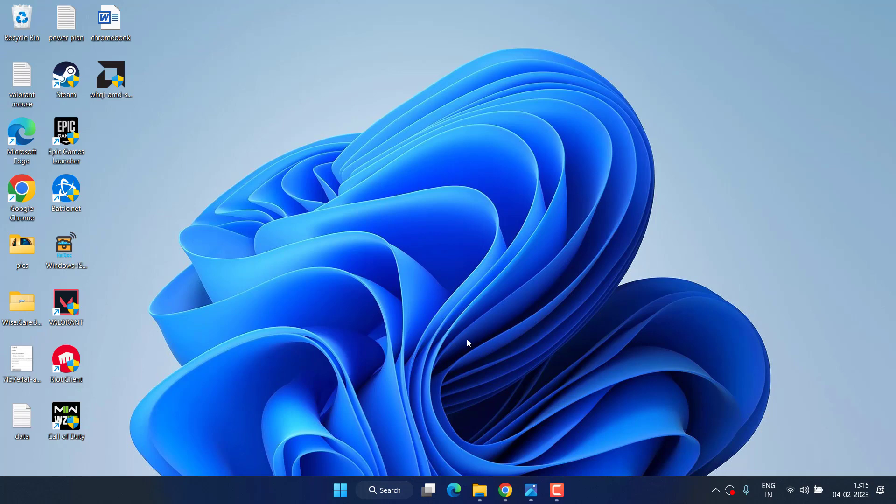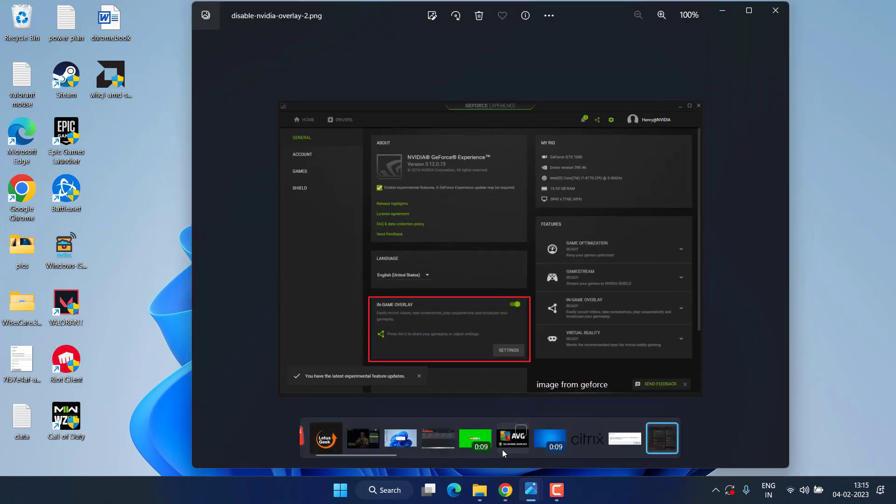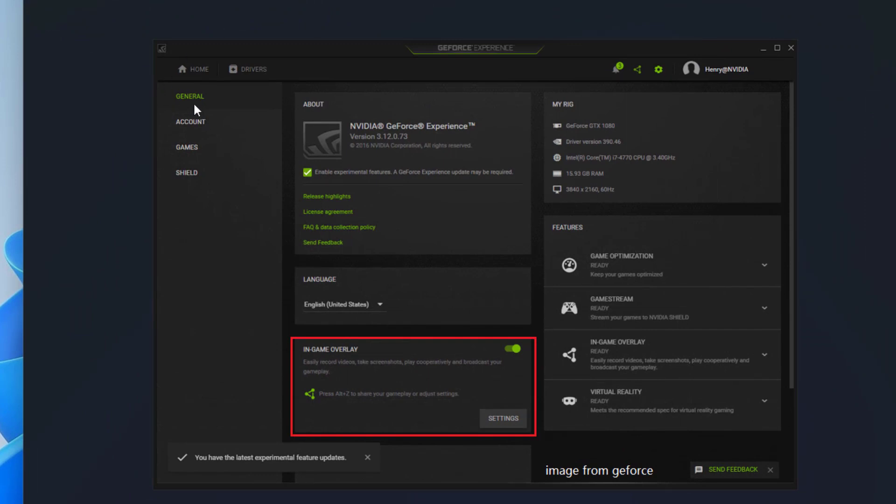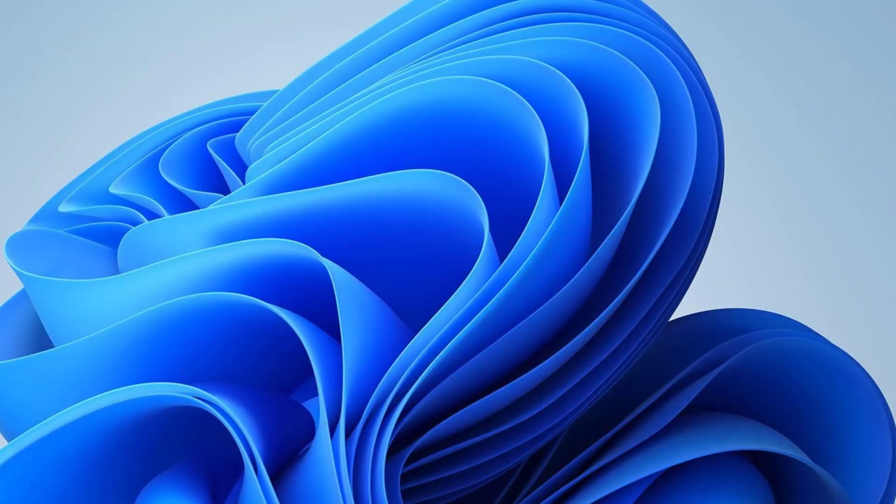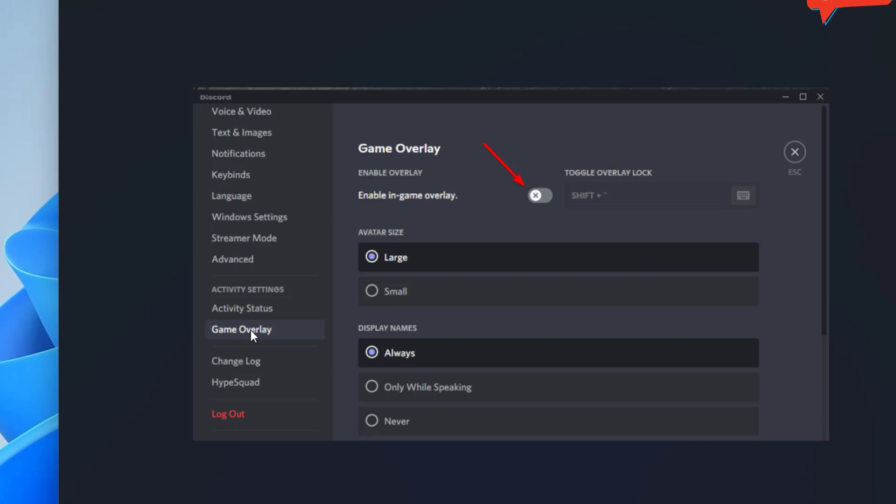Now after that, make sure you disable the overlays present in your other applications. For example, in NVIDIA open the Control Panel, hit the General tab and you will find the option of In-Game Overlay. Go ahead and toggle it off. Same thing you need to do with Discord also. In the Discord settings menu under Game Overlay, you will find Enable In-Game Overlay, toggle it off.